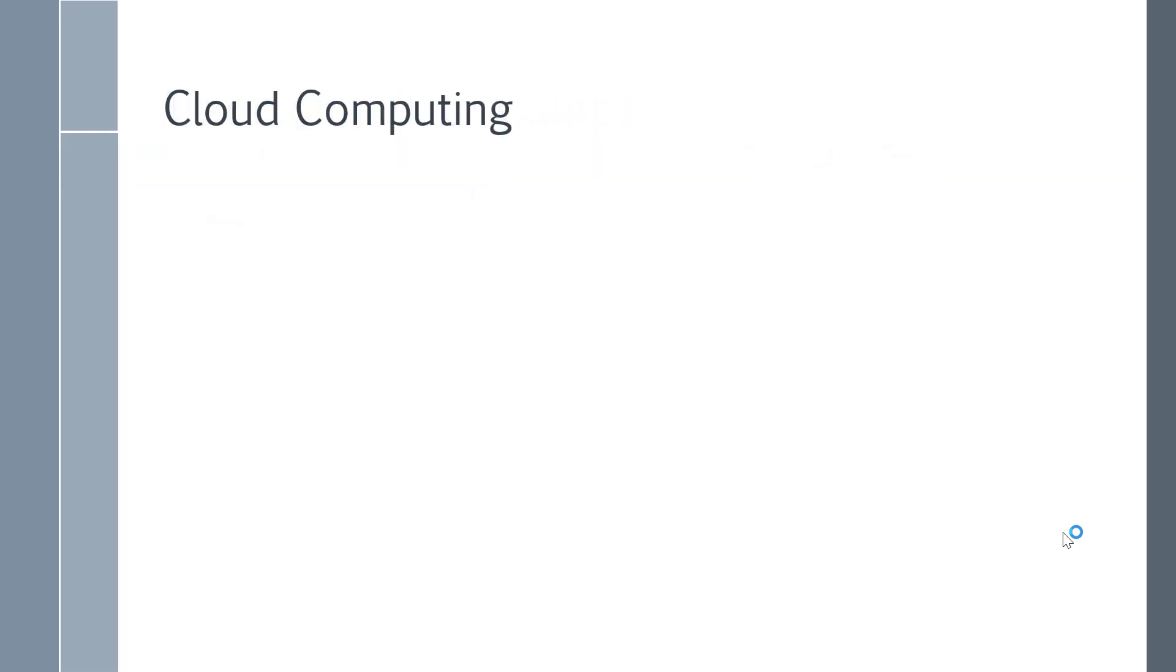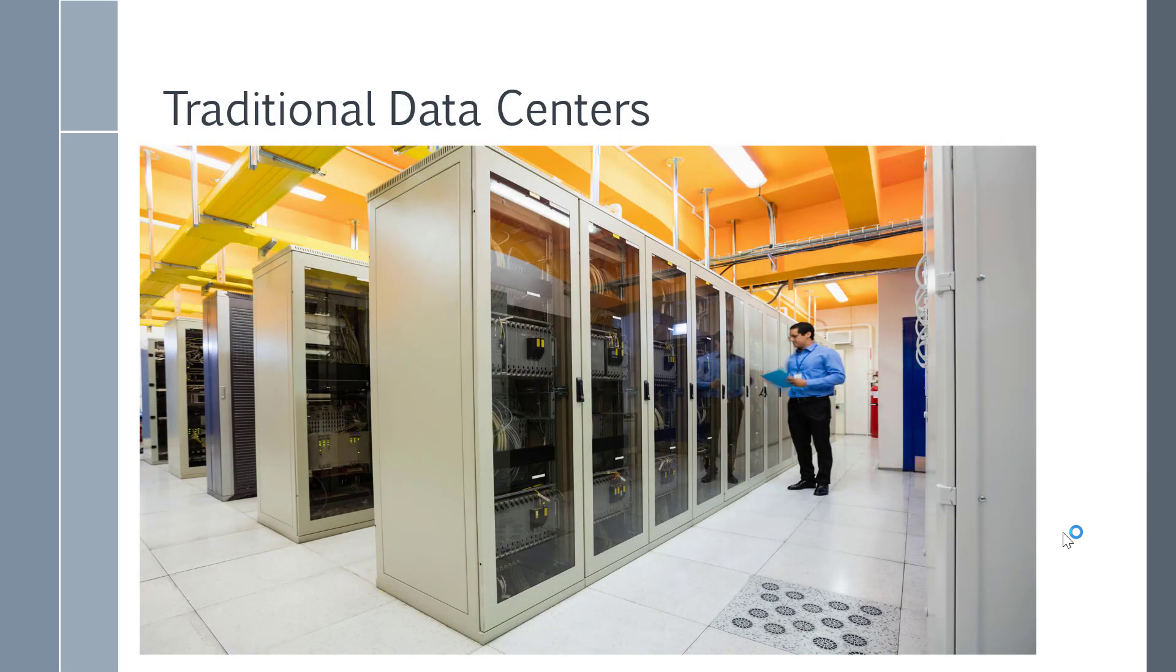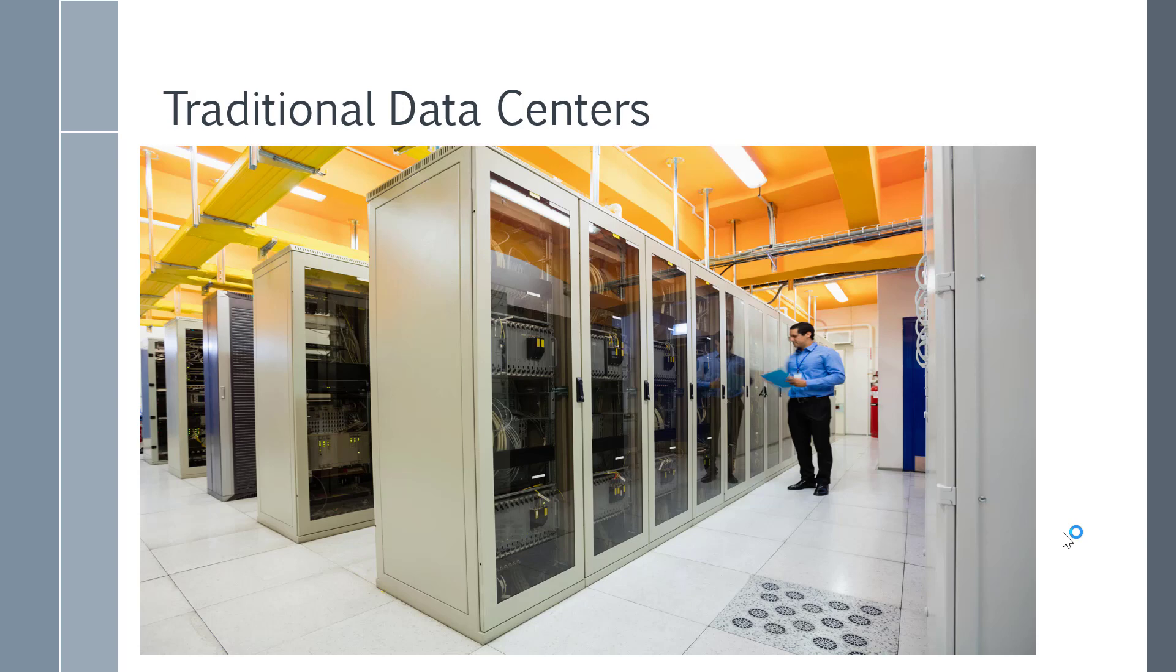But in cloud computing, all of this, so if I go back to this particular picture, this entire data center does not need to be managed by you. All of this will be managed by the cloud provider, in this case, Microsoft.